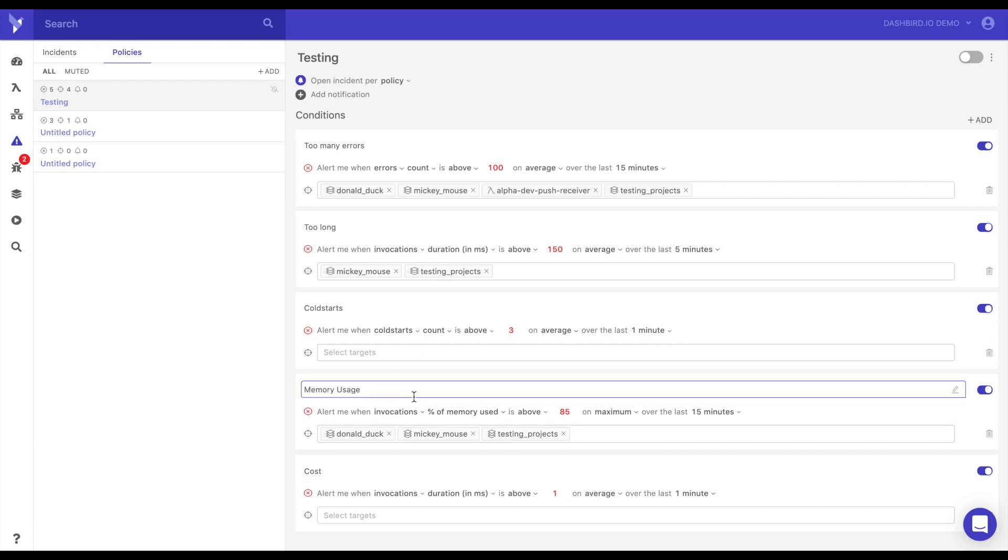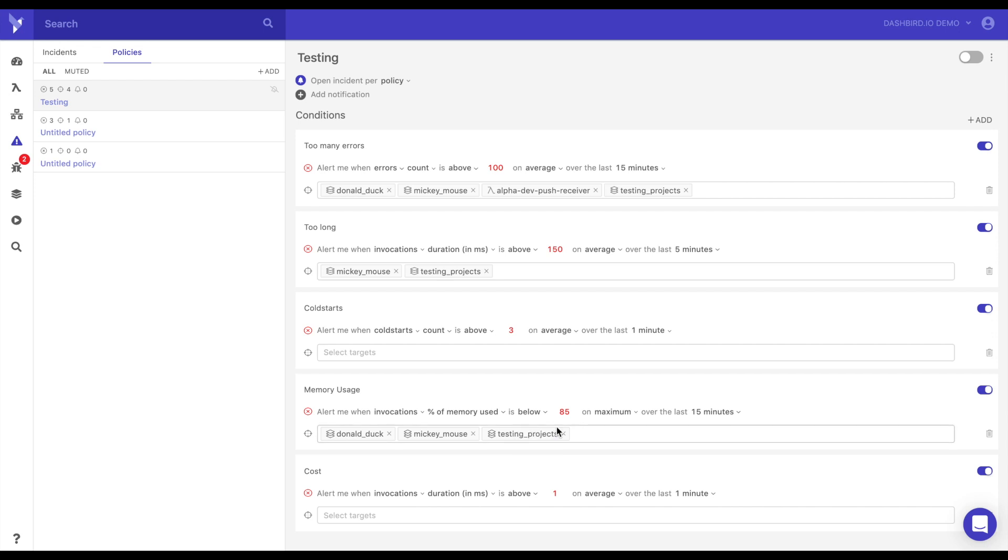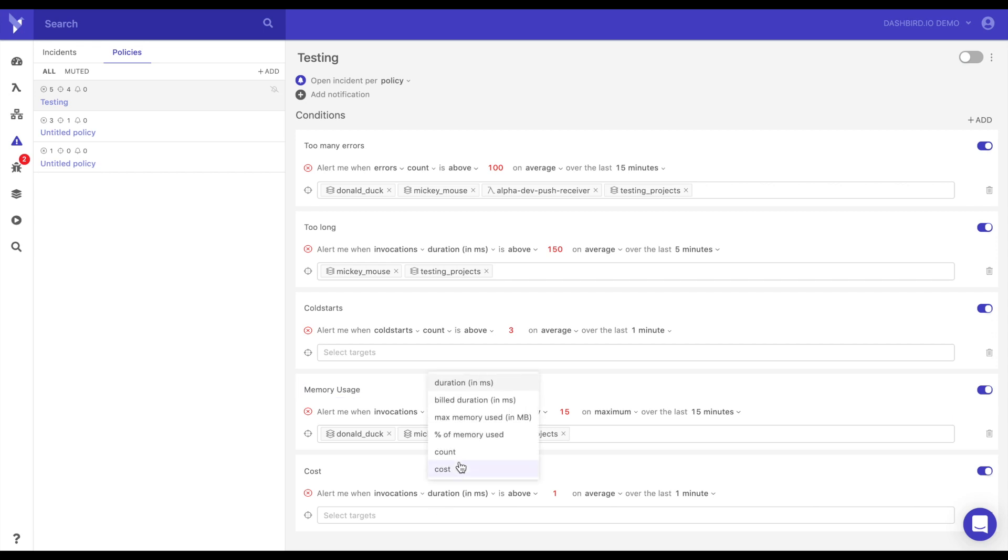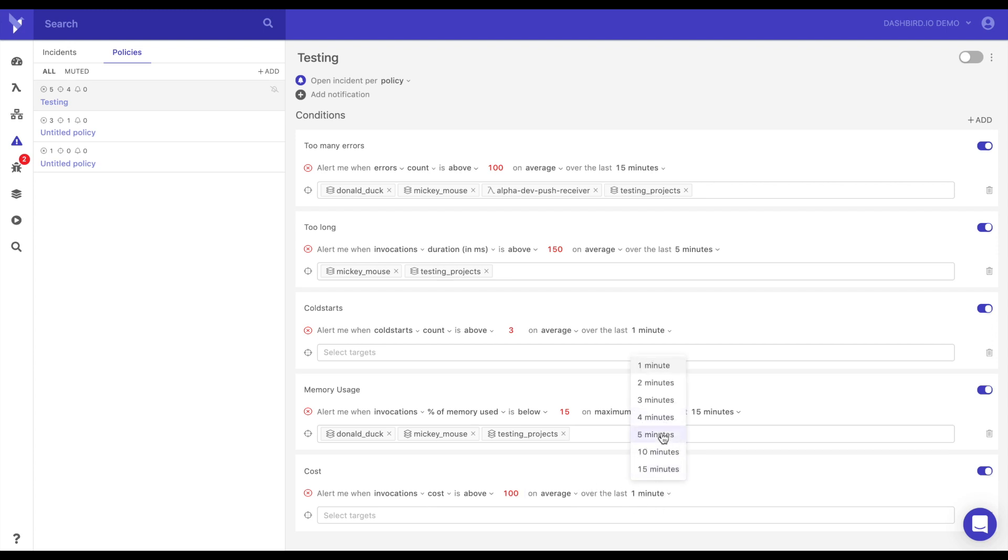Another one people use a lot is memory usage. So if you have over 85% in the last 15 minutes, it will let you know that you need to go into the next level. Now you could also do the opposite is below, let's say, 15%. So if this is normally running at less than 15%, maybe you're paying for too much memory, and you could actually save money there. And another really good thing to do is cost. So if the invocation's cost is above, let's say, a hundred dollars on average in the last five minutes to alert you. And then that way, if there's something that's stuck in a loop, it will automatically alert you so that you don't have a huge AWS bill at the end.